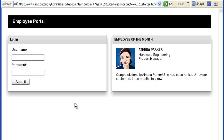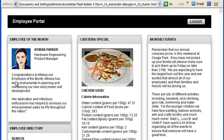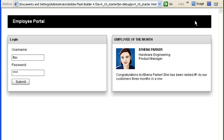Here is the Employee Portal application with the two application states. In the last exercise, you implemented some simple authentication. If I type in the wrong username and password, then the login panel shakes to let me know that my information is incorrect. If I type in the correct authentication, then when I click the Submit button, the application state changes to display the main portal content. When I click the Log Out button, the application state returns to the login screen. The transition between the states, however, is rather abrupt.